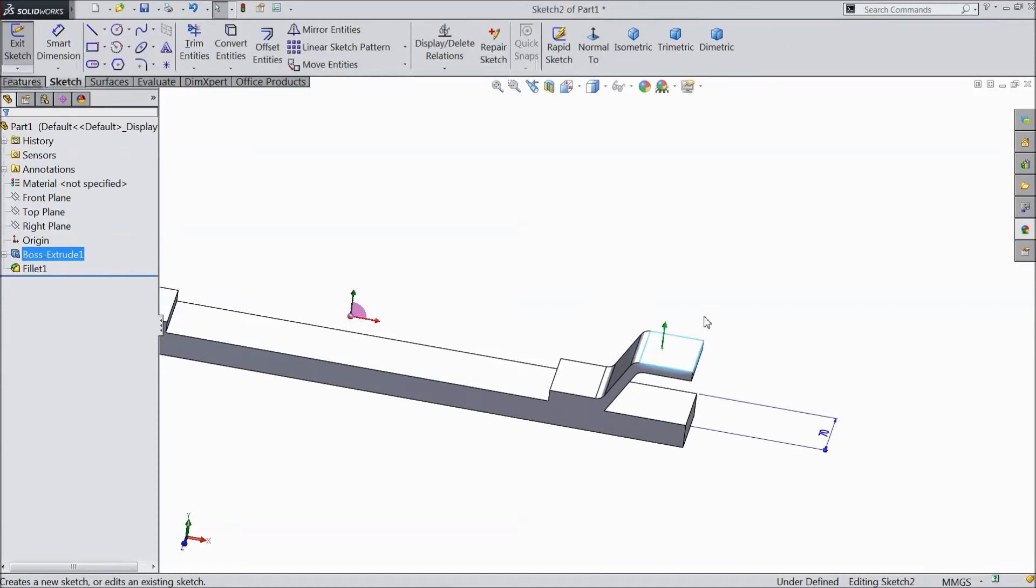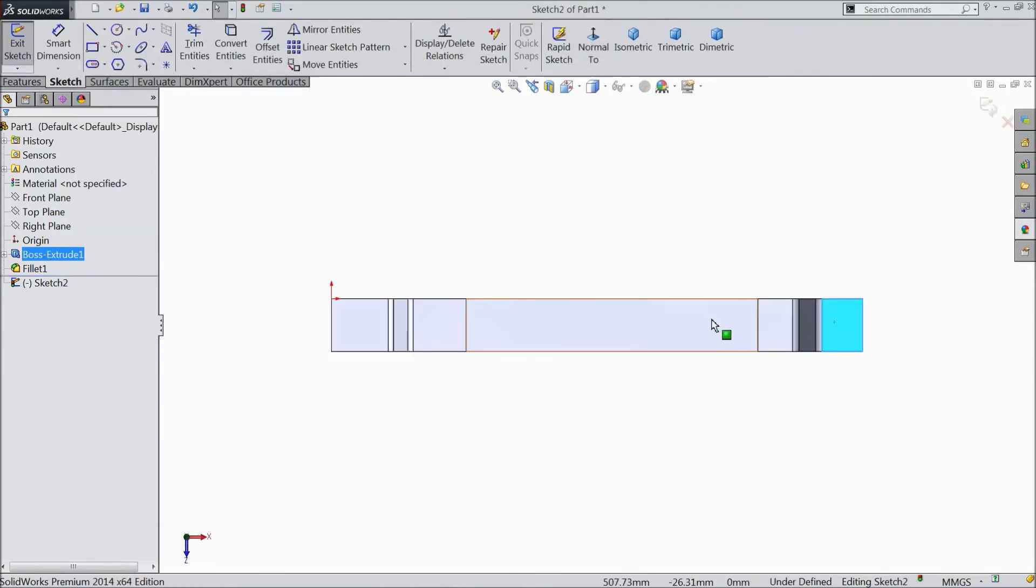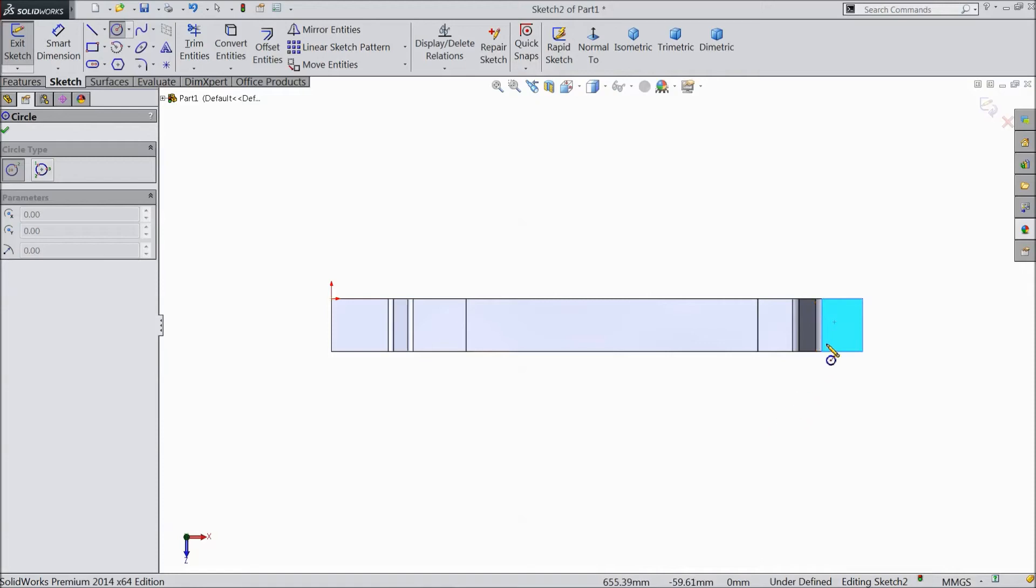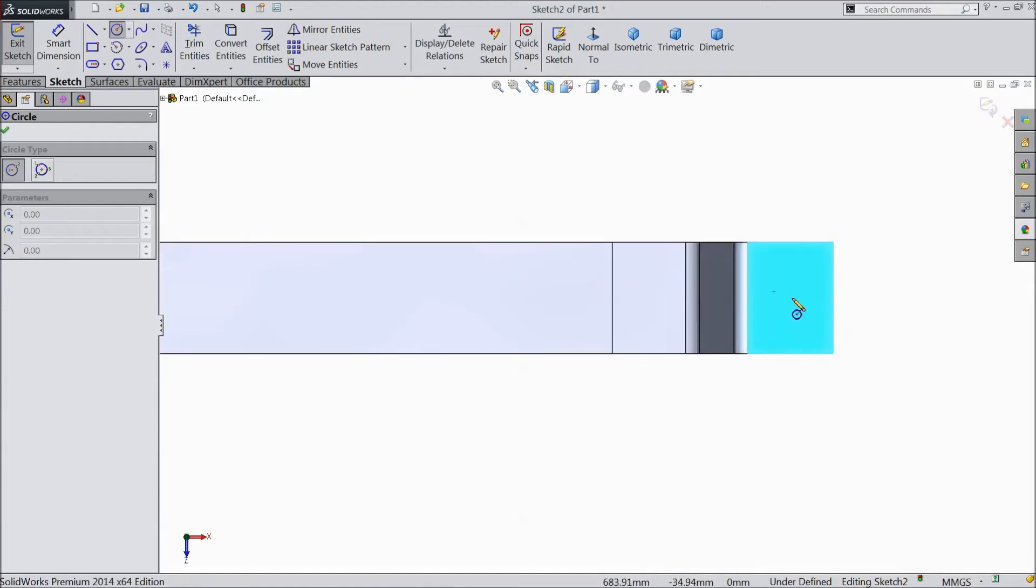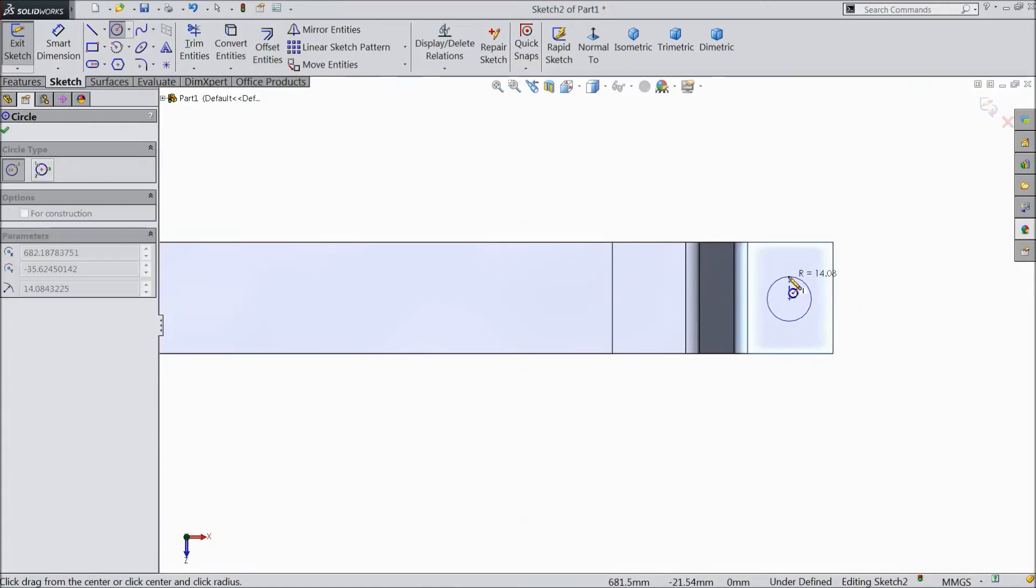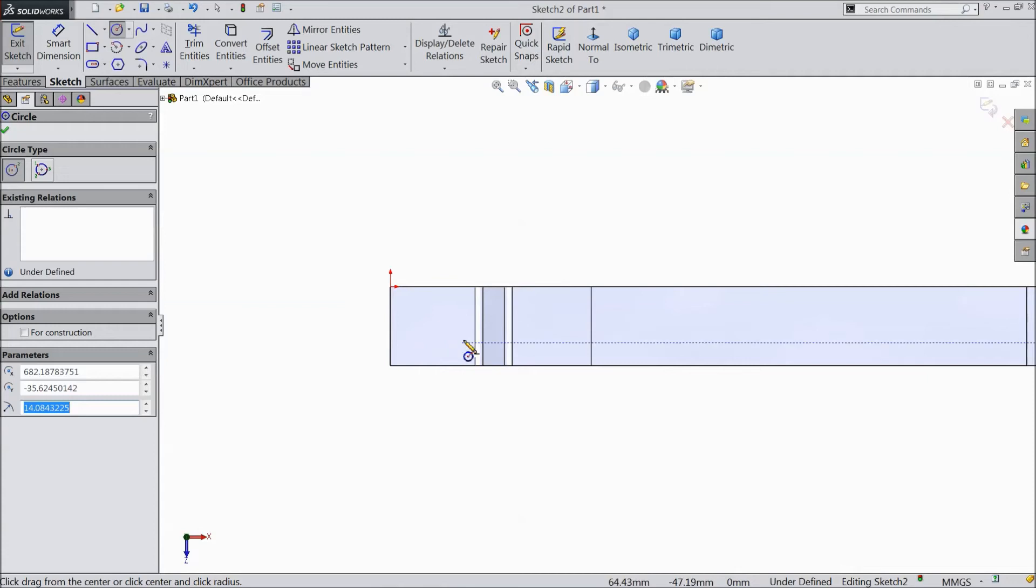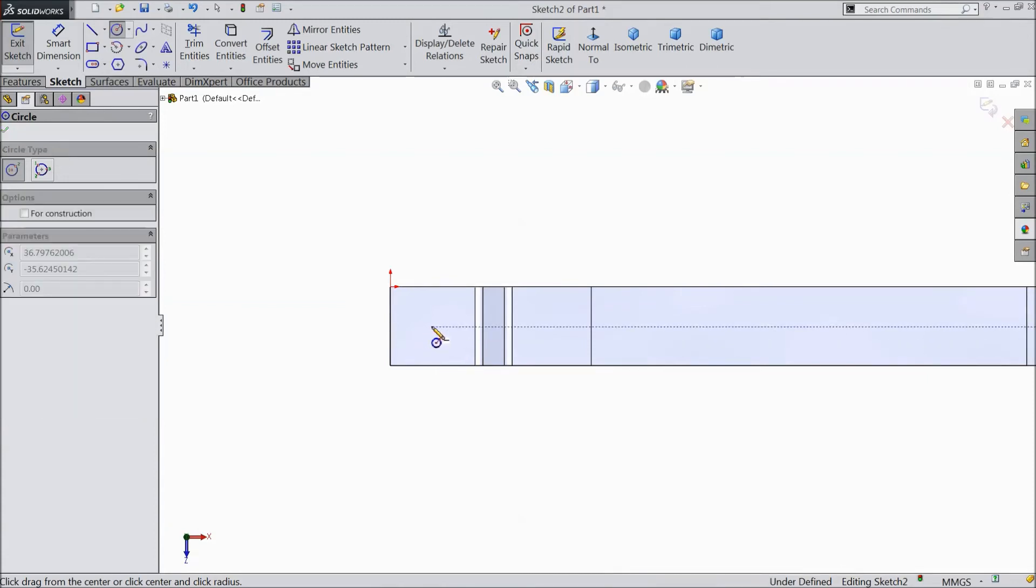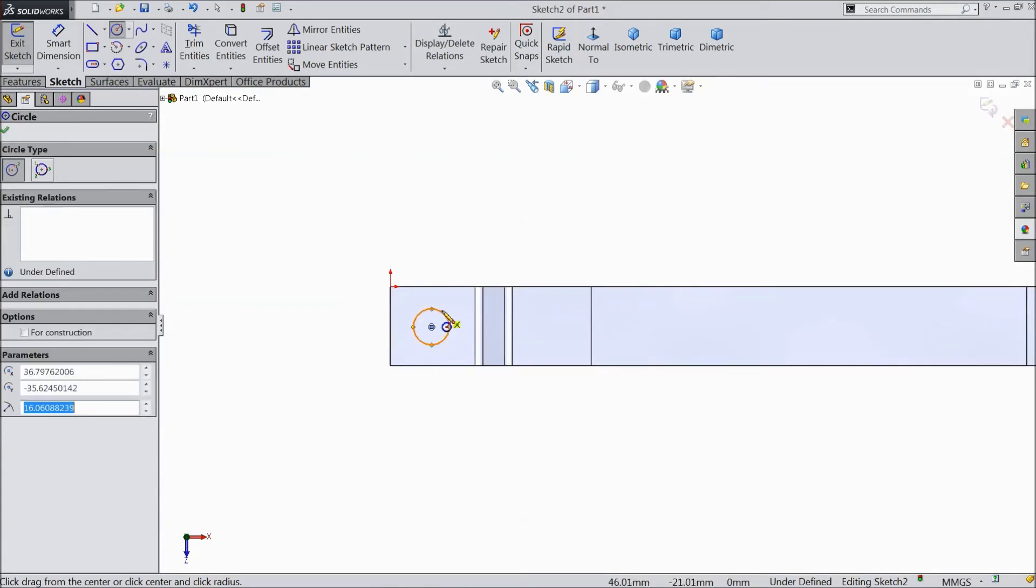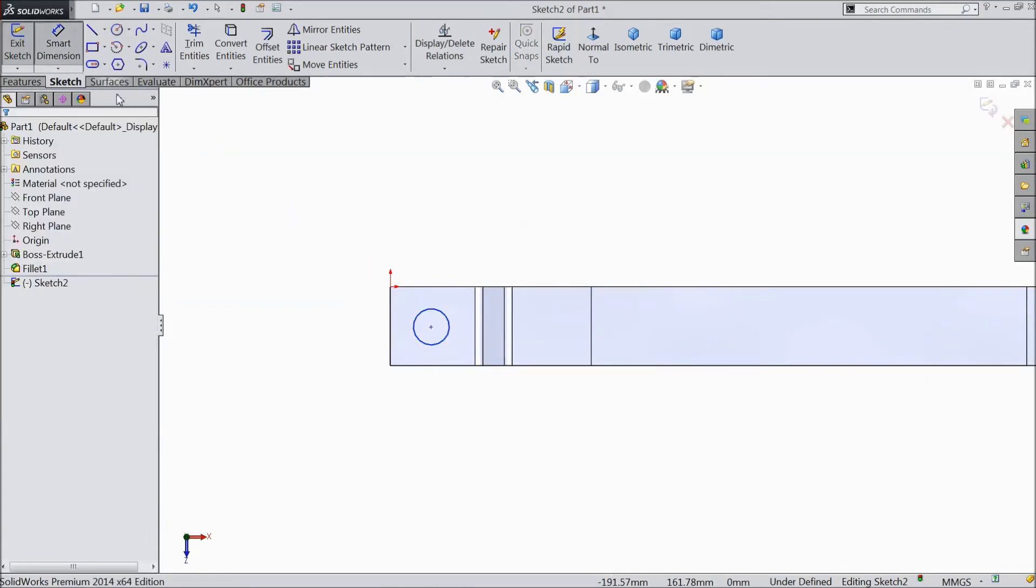Select top surface. Click sketch. Select normal. Now choose a circle and draw one circle here.